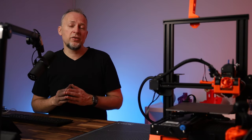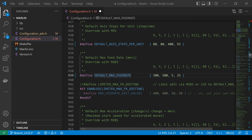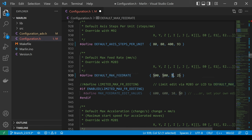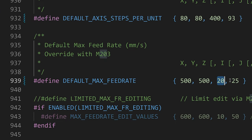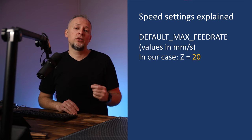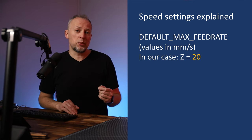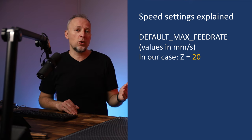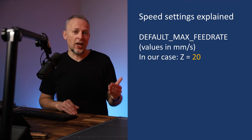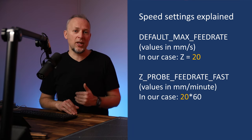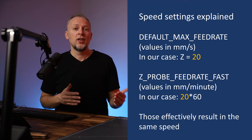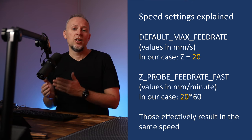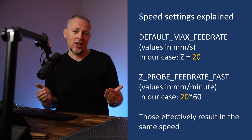Having set the Z probe feedrate to this higher value, you should also adapt the printer's default max feedrate setting in Configuration.h for the Z-axis to this higher value. If you don't do that, the higher Z probing speed will not take effect because this default max feedrate ultimately will limit all movements of a given axis to those maximum values. I'm setting the Z max feedrate to 20 millimeter per second, so it will correspond with our Z_PROBE_FEEDRATE_FAST setting of 20x60 millimeter per minute.